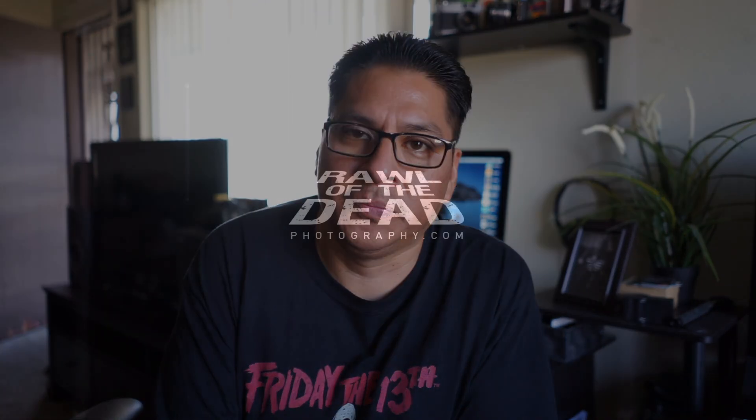Alright guys so that is it. That is the way I edit my photos. If you like this video hit the like button, don't forget to subscribe. And if you want to see any more tutorials of how I edit my photos let me know in the comments below and I'll catch you guys in the next video. Later.